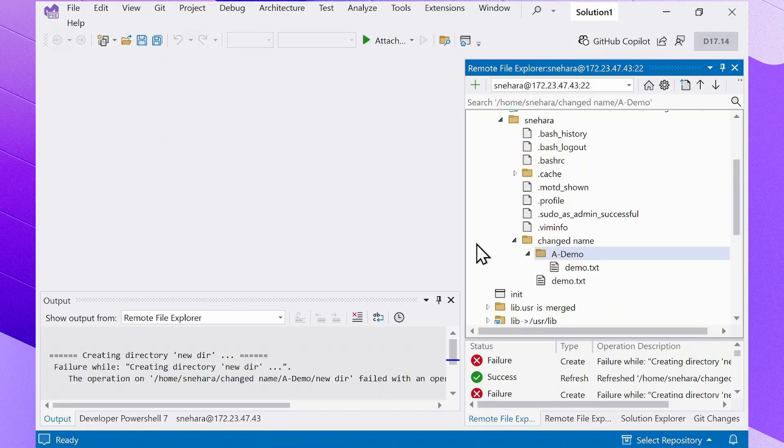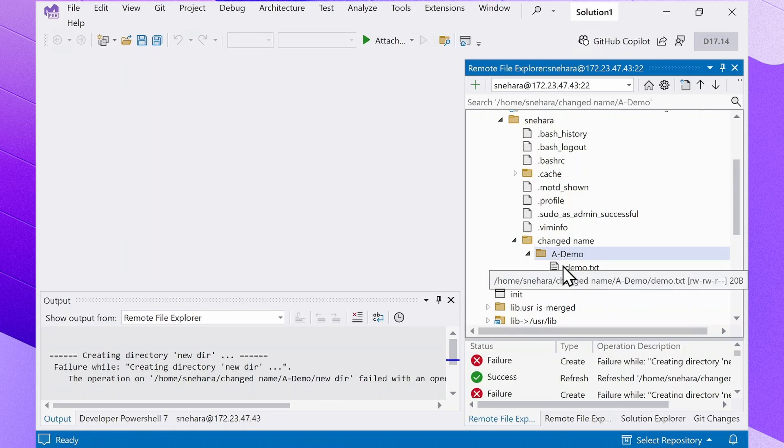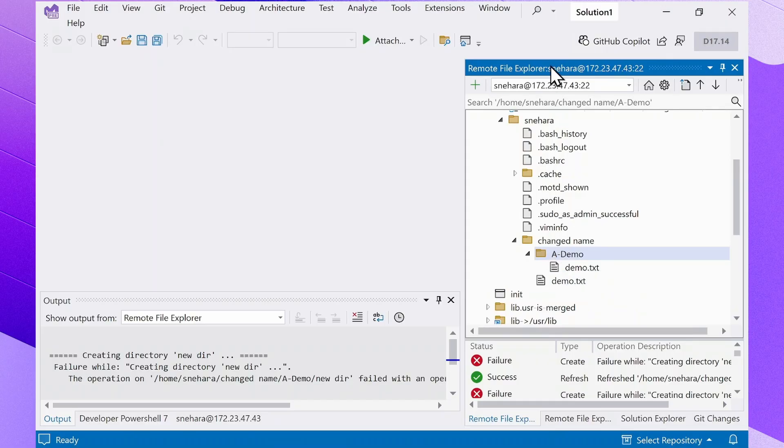To check your permissions for a particular item, you can hover over the item and it will list the permissions that the user defined in the current connection has. You can also check what user is currently connected by looking at the top of the Remote File Explorer.